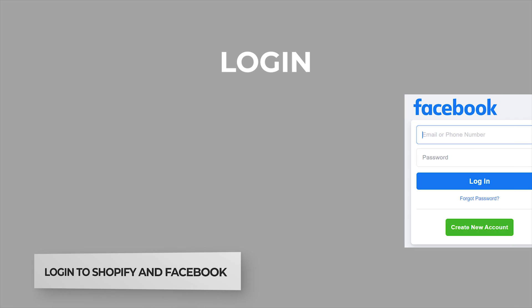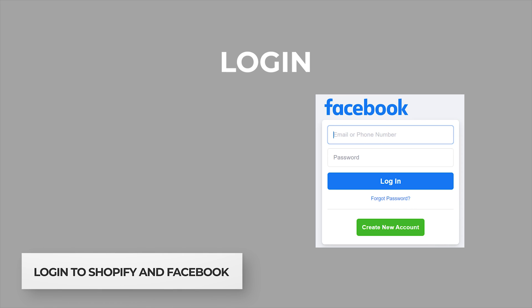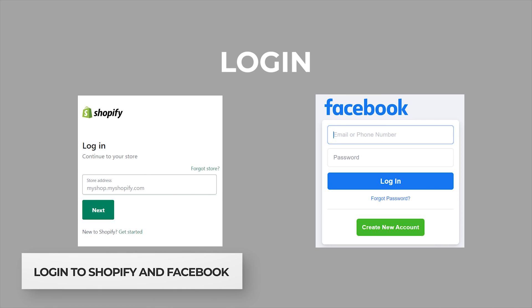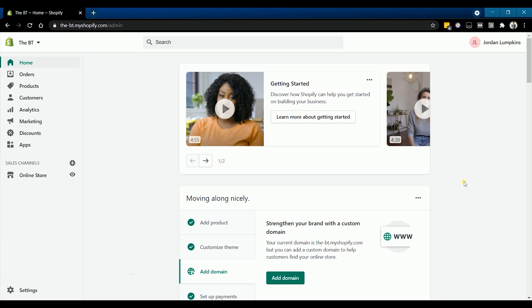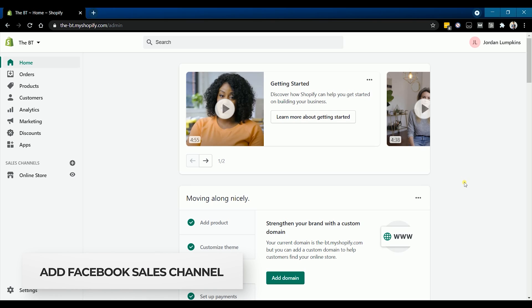To start off, log into your Facebook account and Shopify admin. Let's start the setup on your Shopify admin. We will be adding Facebook in the sales channel.